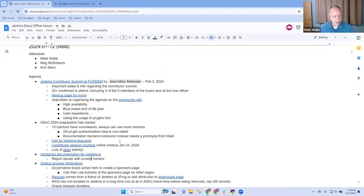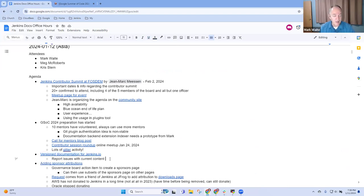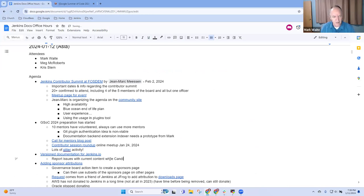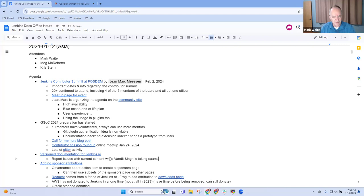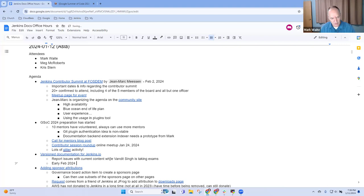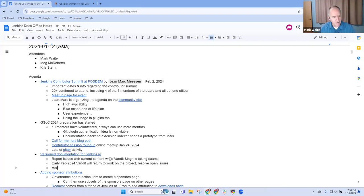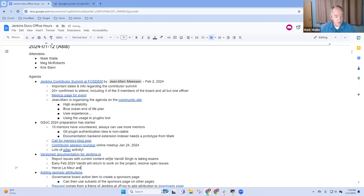The next topic was version documentation. The crucial thing is that we can report issues with current content. Bandit, the creator of the project, is taking exams, and then early February 2024 Bandit will return to the project and resolve open issues that we found. Meanwhile, Herve Lemeur and the infrastructure team are preparing to deploy the prototype.